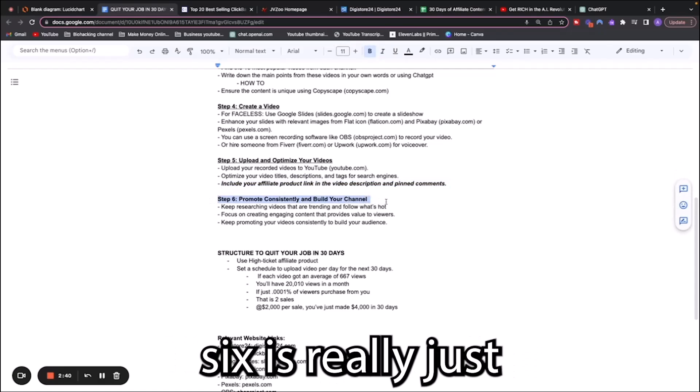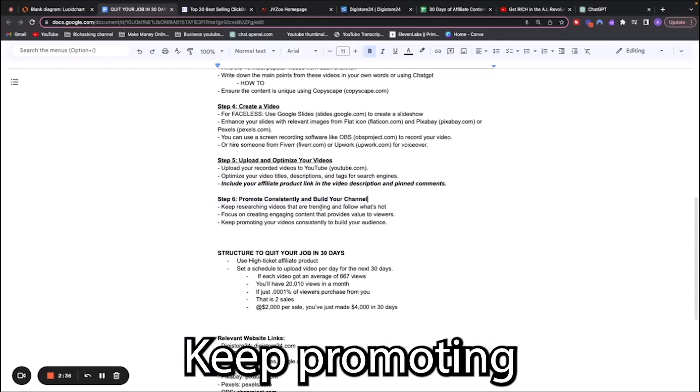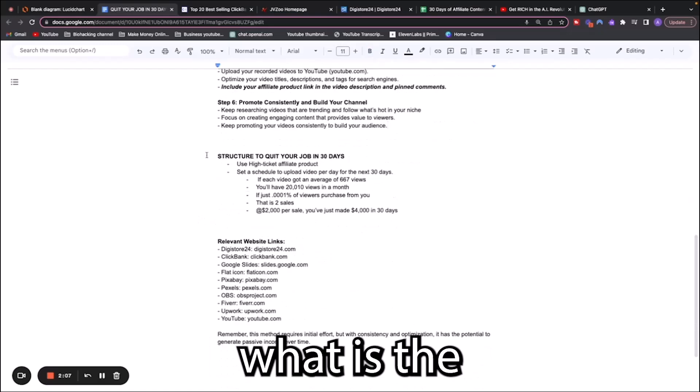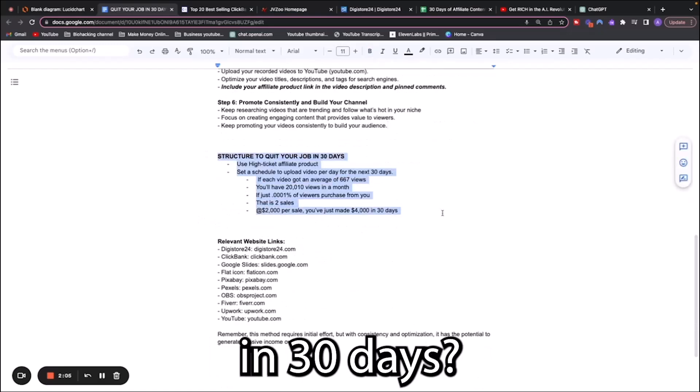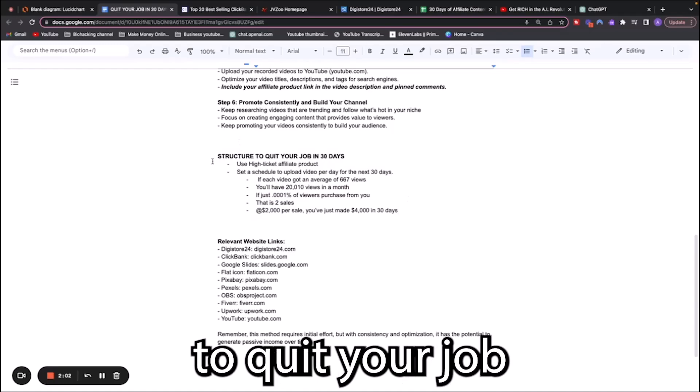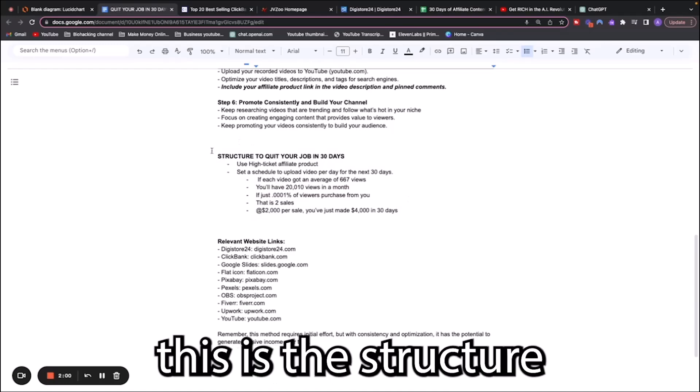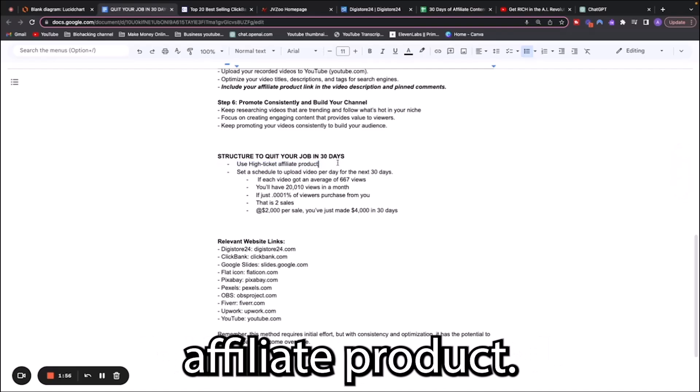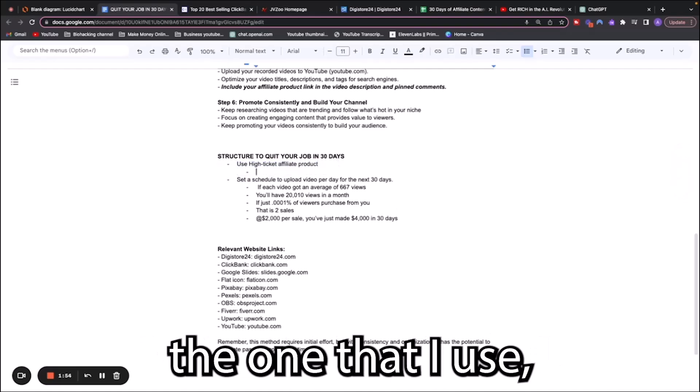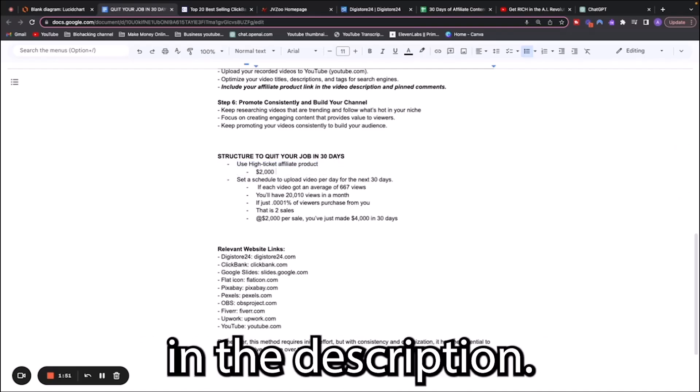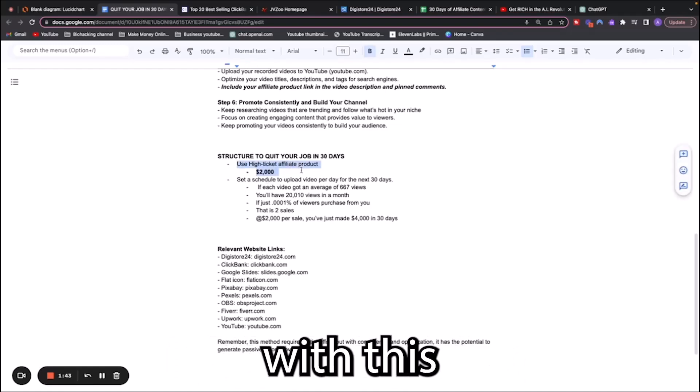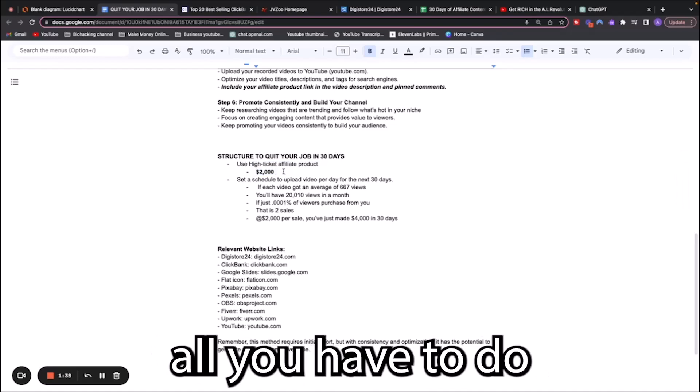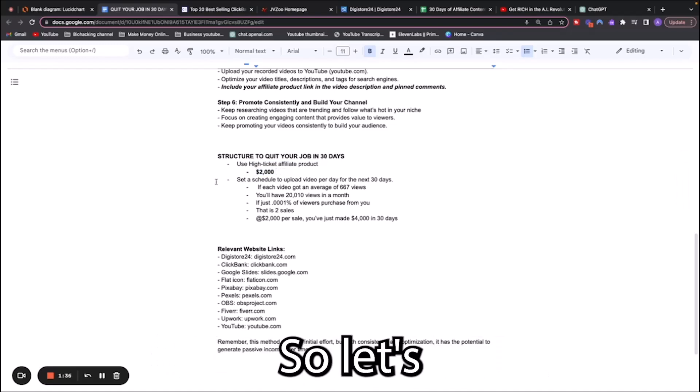Step number six is really just continuing what you've been doing. Keep promoting consistently, keep building your channel. What is the structure to actually quit your job in 30 days? If you want to quit your job as quickly as possible, this is the structure I would recommend. Use a high ticket affiliate product. Every time you make a sale with this affiliate product, you will get a $2,000 commission, meaning all you have to do is make two sales a month.